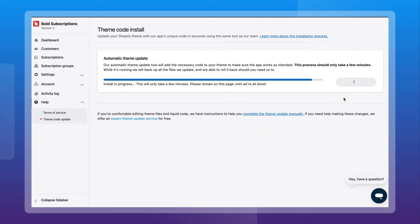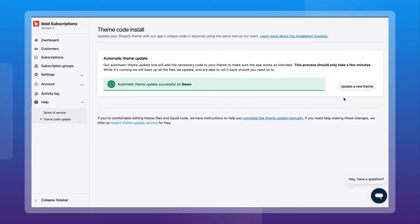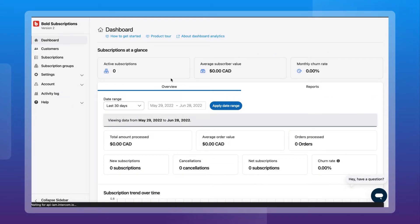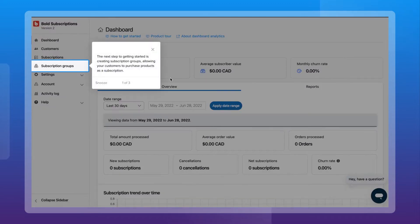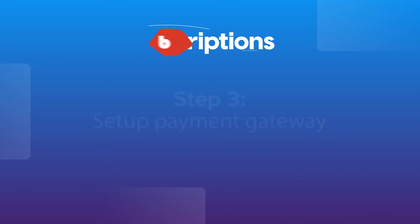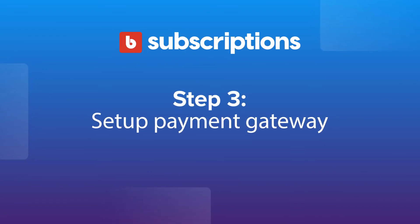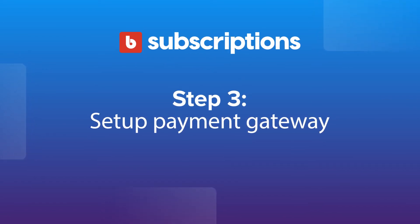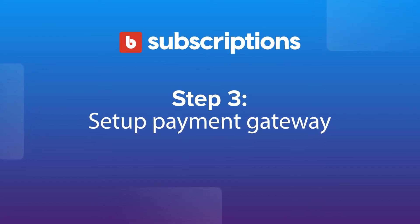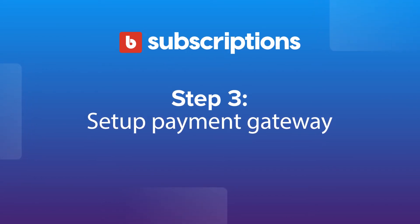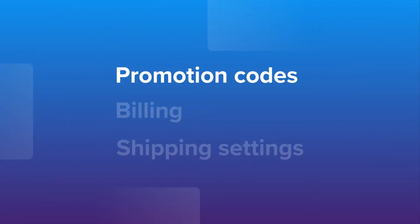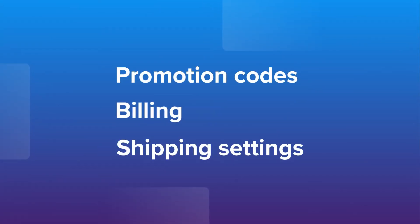You'll want to continue setting up the app by creating subscription groups that match the ones used in your Bold v1 app. In v2, Shopify checkout handles all promotion codes, billing, and shipping settings.